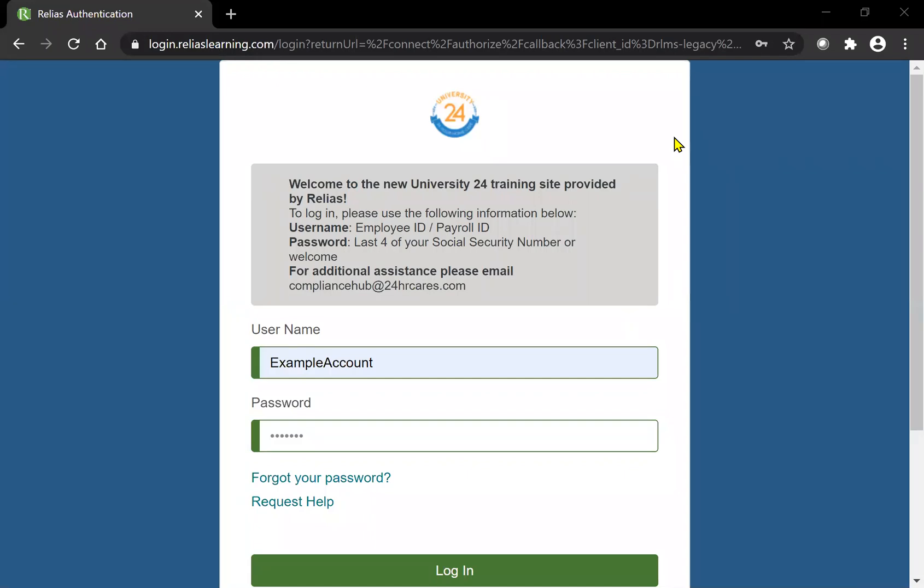Hello and welcome to the Relias training website how-to video. Today we will cover your username and password, how to access your trainings, and how to print your certificates.